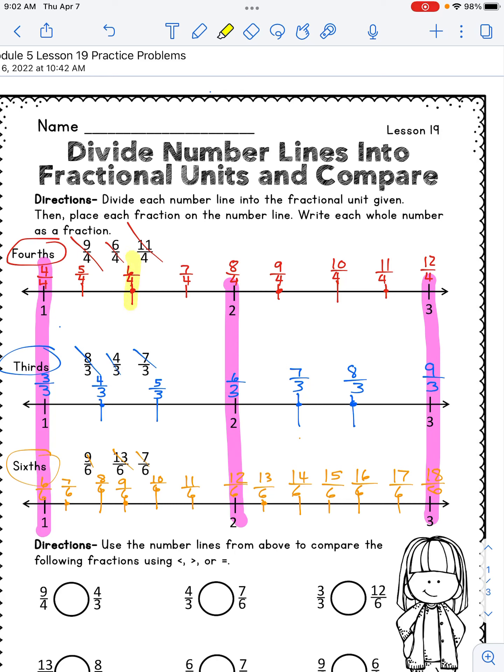Now I will do thirteen sixths and eight thirds. Thirteen sixths — I'll circle it — and eight thirds is over here. Which one is greater? If I compare how far they are away from one: eight thirds is that far, thirteen sixths is this far. Clearly eight thirds is larger — it's farther away from one, which means it's farther away from zero.